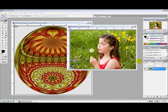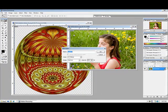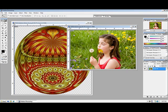Let's start by unlocking the photograph. I'll click on the background, double click on the lock, and hit OK to unlock the photo.